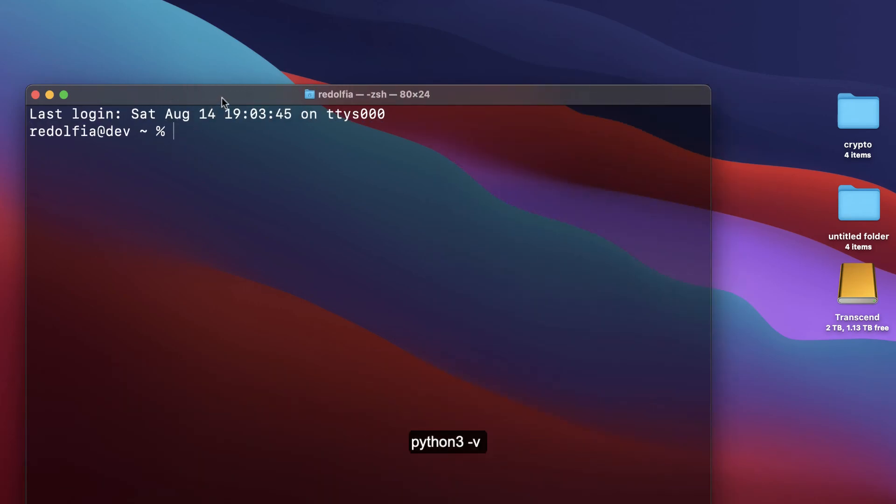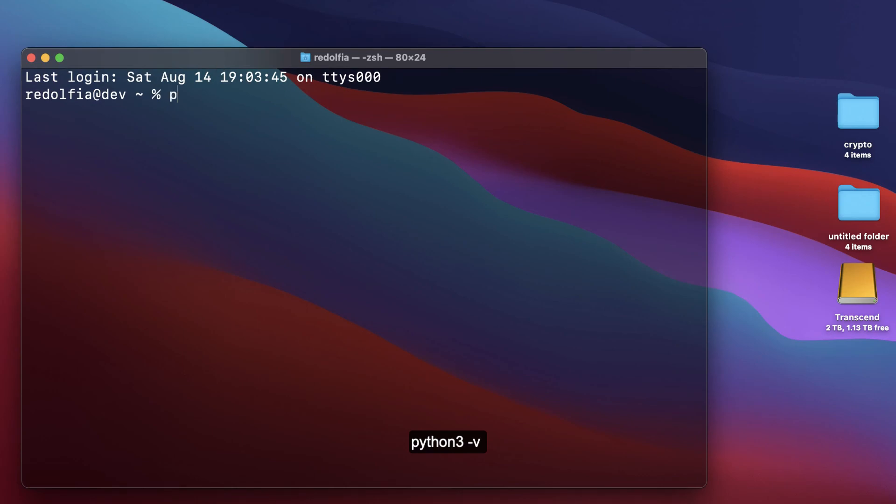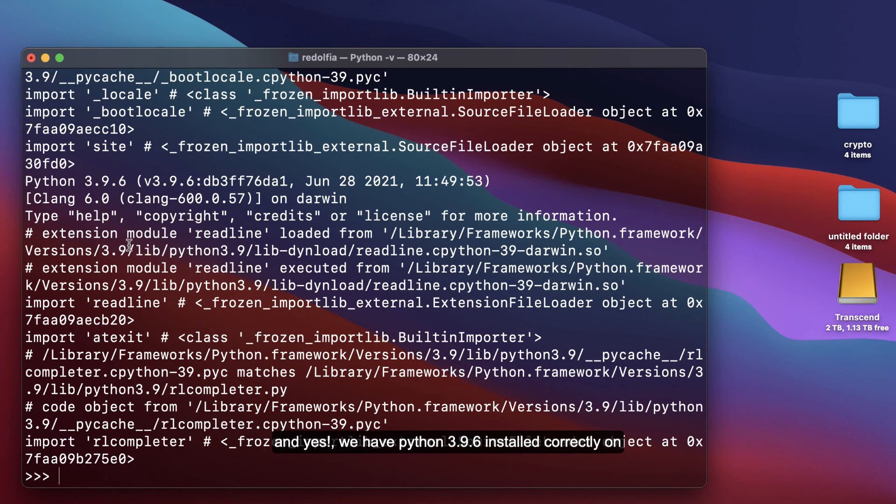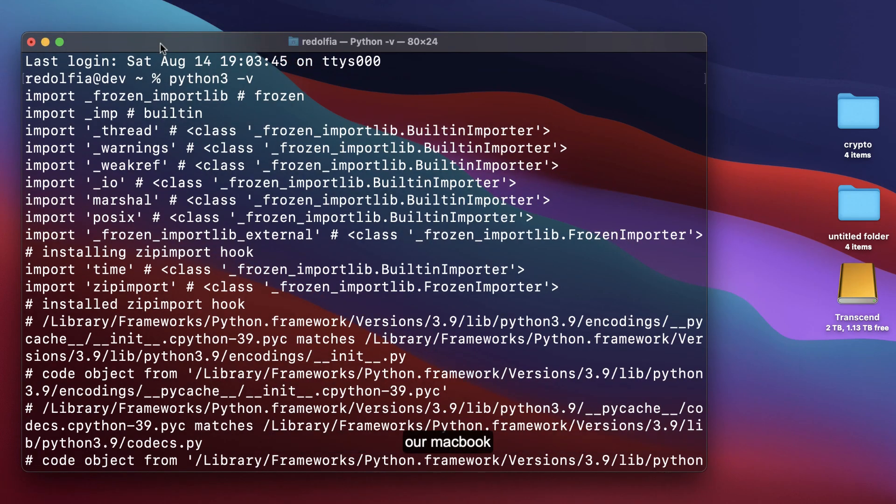Python3 dash v. And yes, we have Python 3.9 installed correctly on our laptop.